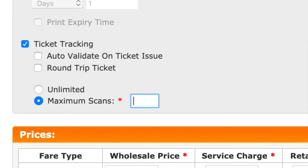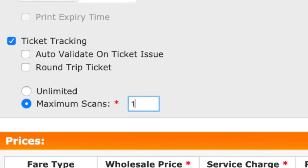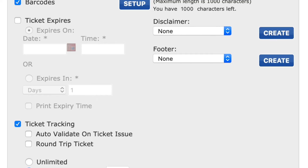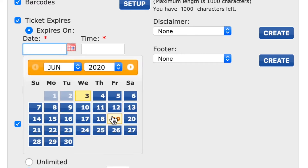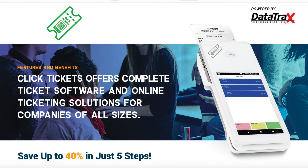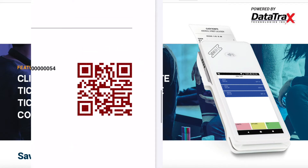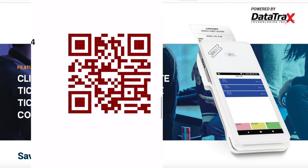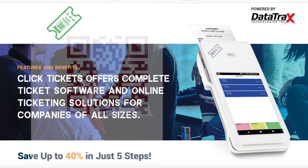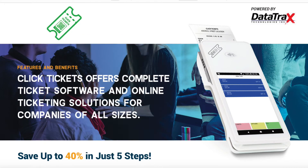Our robust ticketing system allows you to create one-time scans, multiple scans, tickets that expire, and tickets that are only valid on certain days. Our technology reduces fraud by the unique QR code that is generated, only allowing it to be scanned at a predetermined value created by you.